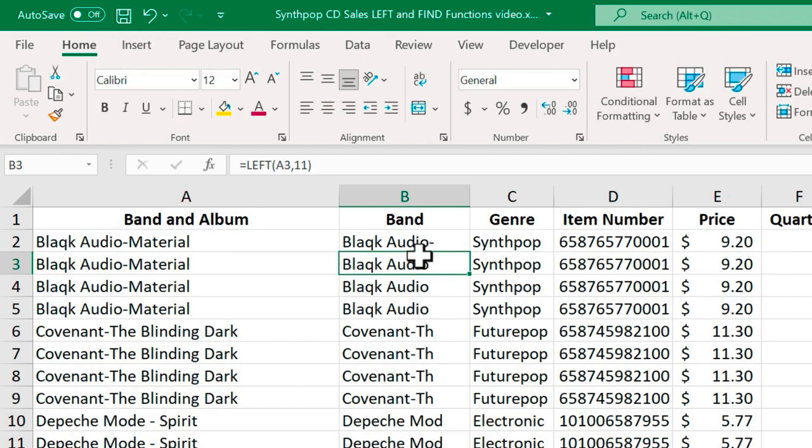And look what it did. It worked, but it included the dash or minus at the end of the band name. So let's look at what happened.